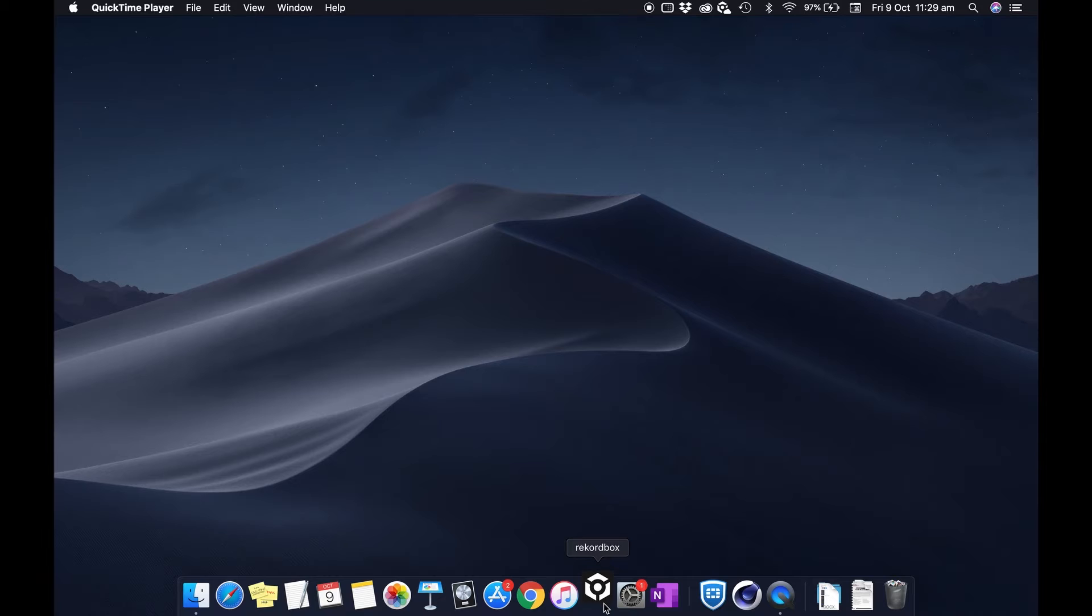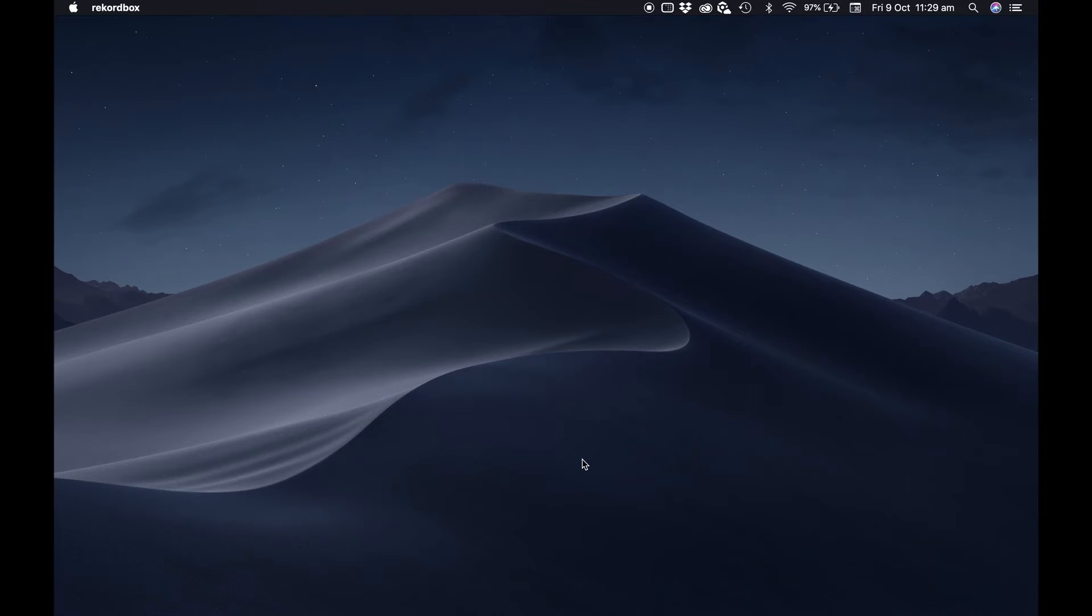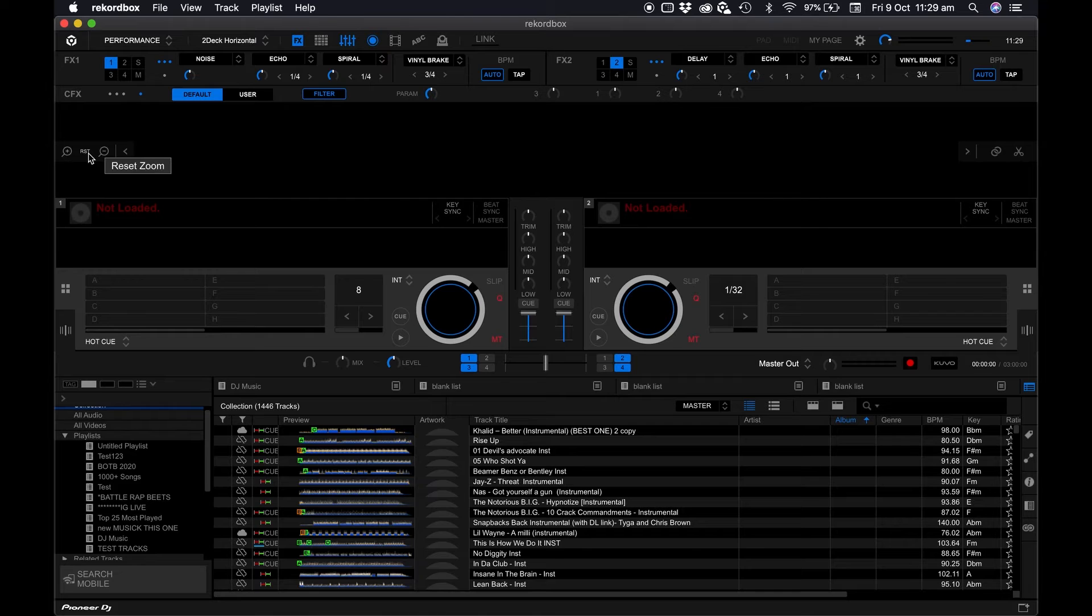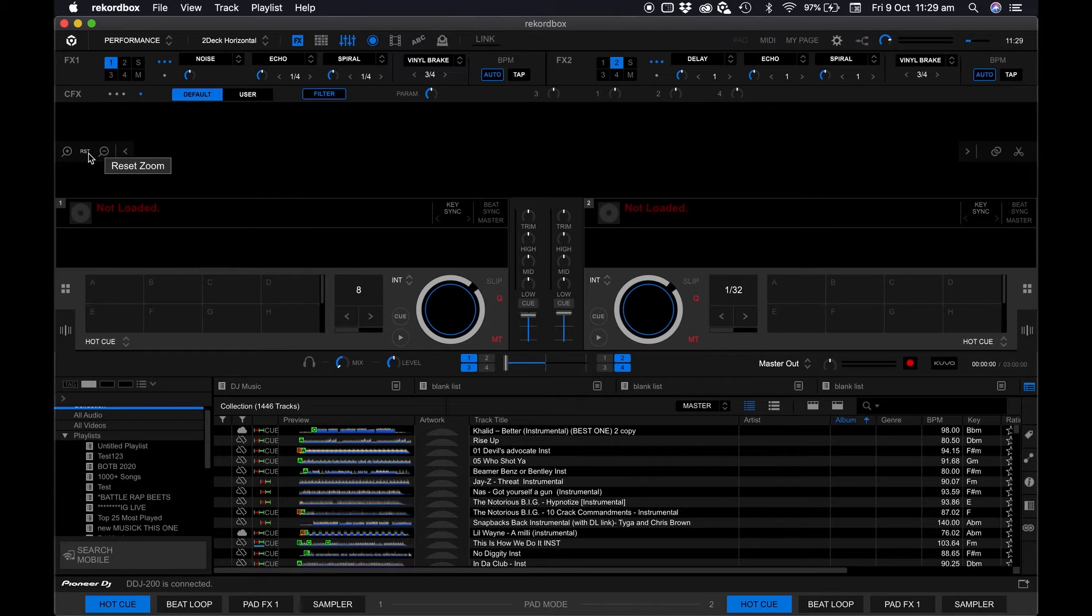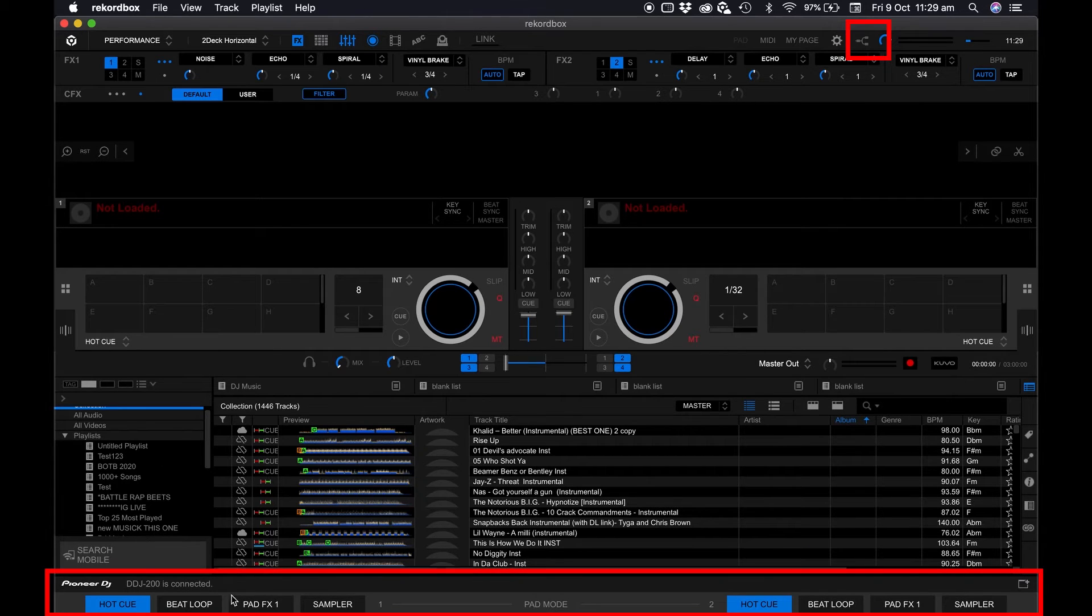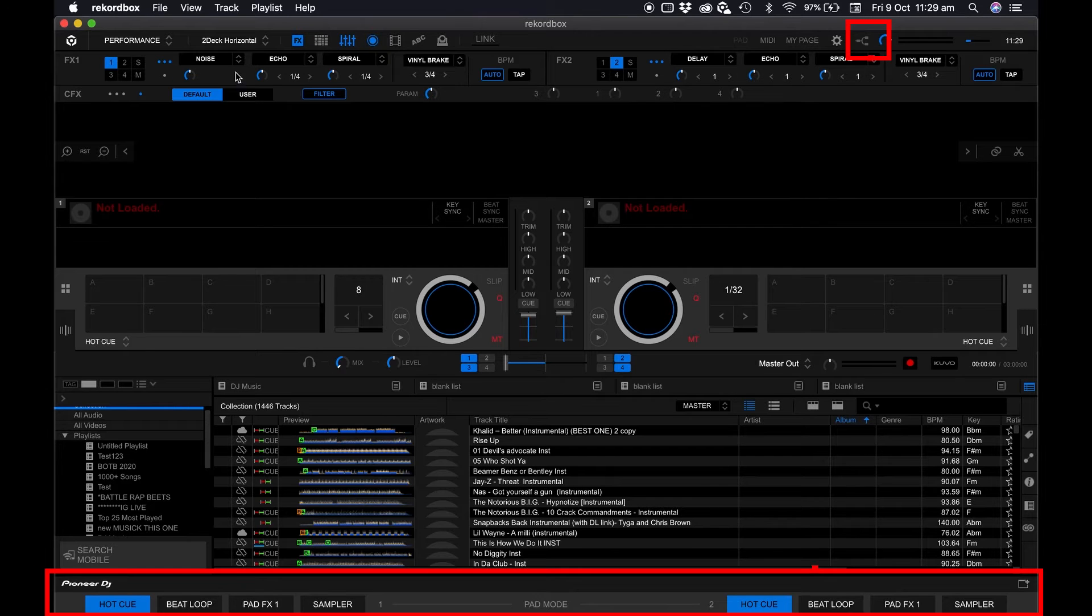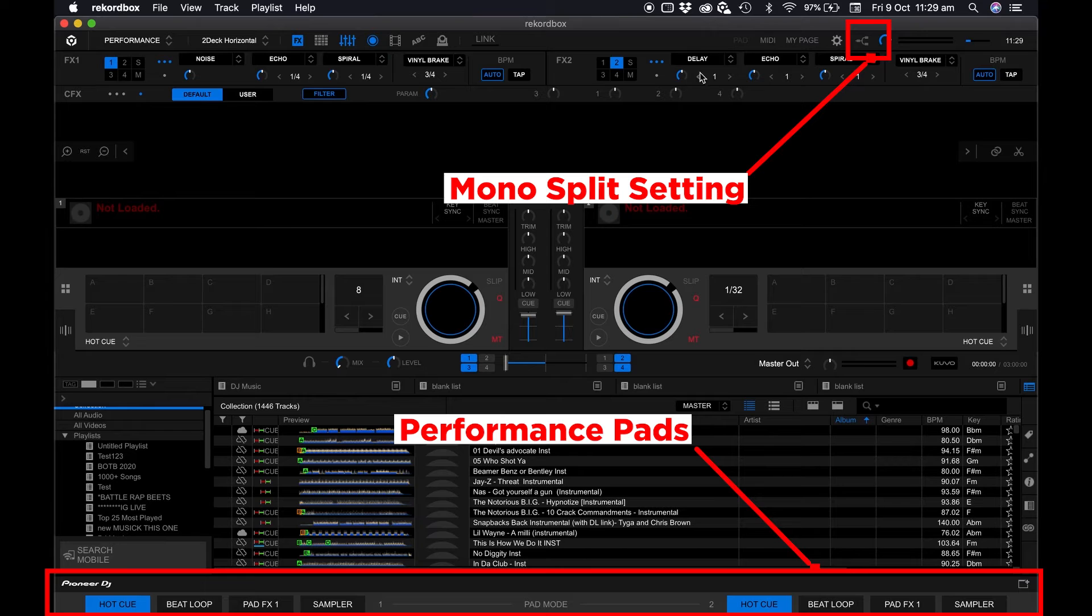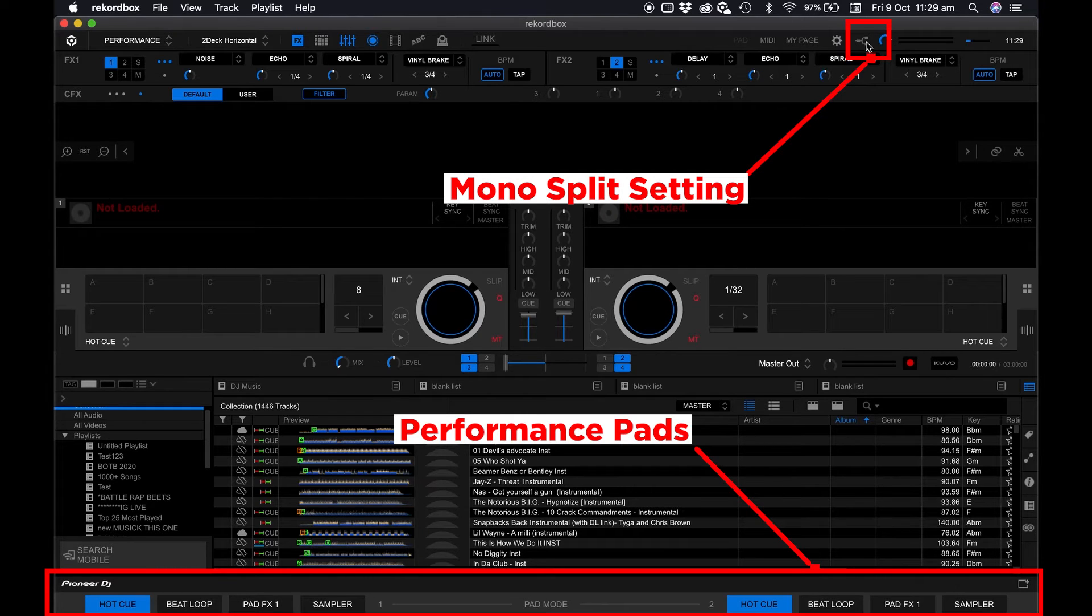Now open up Rekordbox. Make sure you're in performance mode and you will see that Rekordbox will detect that a DDJ-200 is connected and will populate with all the settings, like the settings at the bottom for the performance pads and also the mono split button which looks like the split cable supplied.